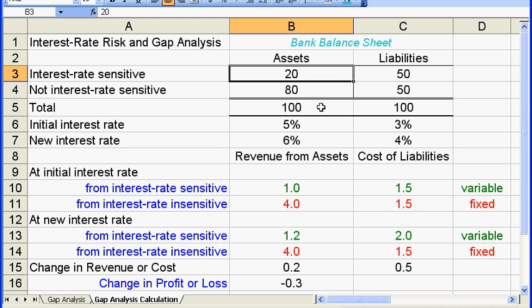If the interest rate increases, the revenue from these sensitive assets will increase as well. The interest rate insensitive assets — the $80 here — are the long-term loans that banks can make a big portion of their revenue on. From this 20-80 allocation, we can see that banks are very aggressive in trying to make higher revenue.